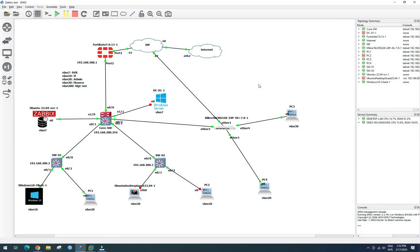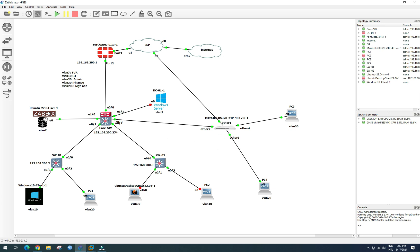Welcome back everyone. We continue to another video. We already configured VLAN successfully on this Mikrotik router, and now we want to configure a management IP address for this Mikrotik router so that we can monitor it using this Zabbix server.